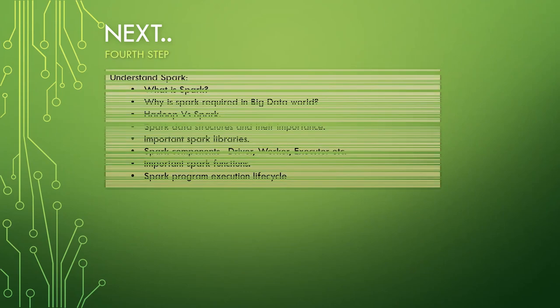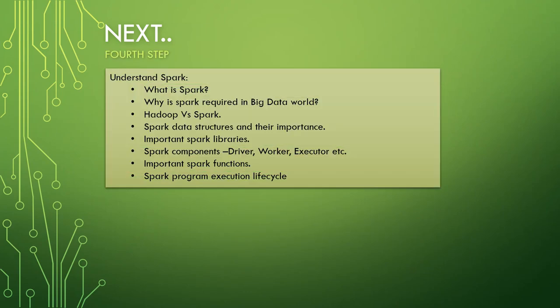The next step would be you have to understand Spark. Spark is one of the most used technologies in the big data world. You need to understand what is Spark. Why is Spark required in big data? What is Spark in reference to Hadoop? Are they the same? Are they different? How are they related? You need to clear this up.